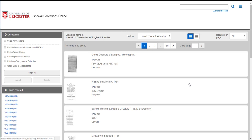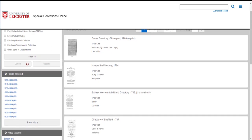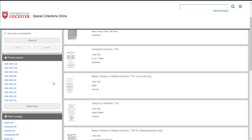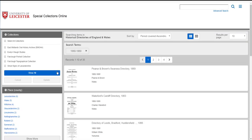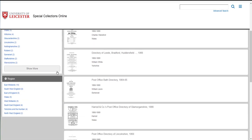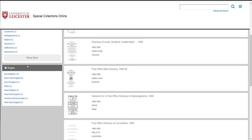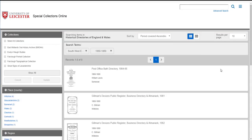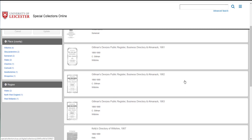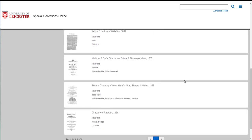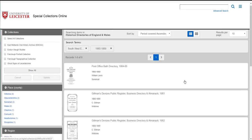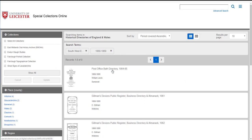So if I was interested in the south west of England in the 1860s I would use the filters on the left hand side. First of all filtering by period covered to 1860 to 1869 and then scroll down again for region and select south west of England. And now I have a new set of results and it lists the eight directories for the south west of England that were published in that decade.